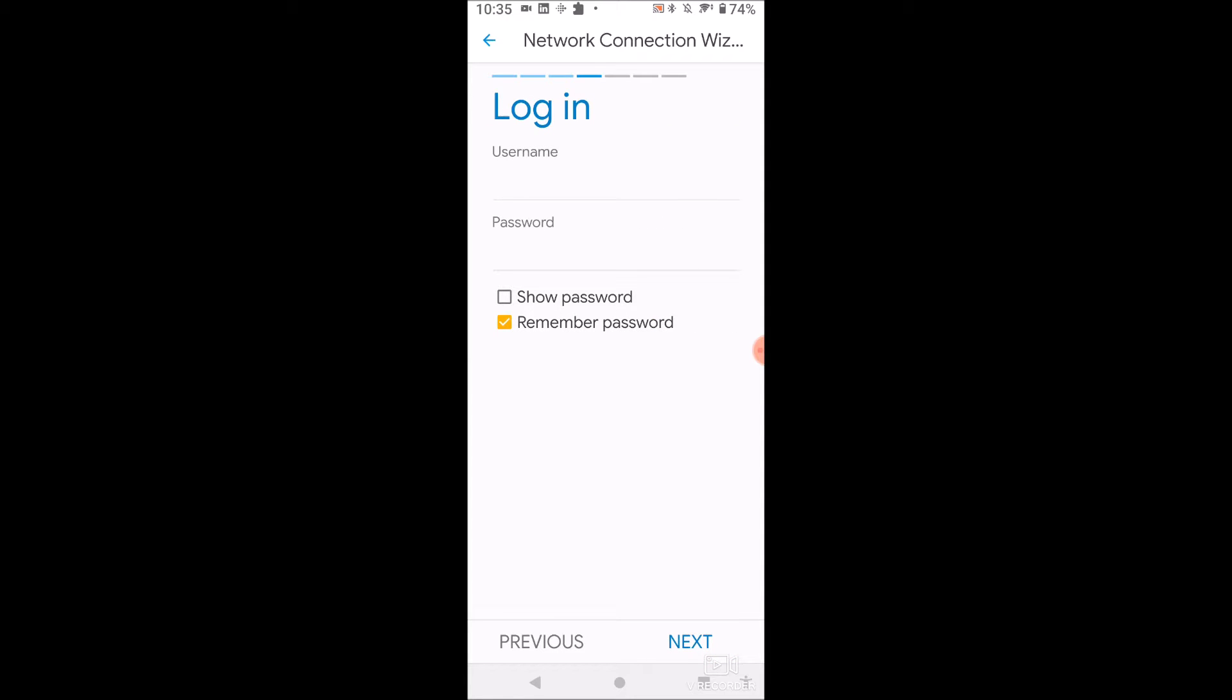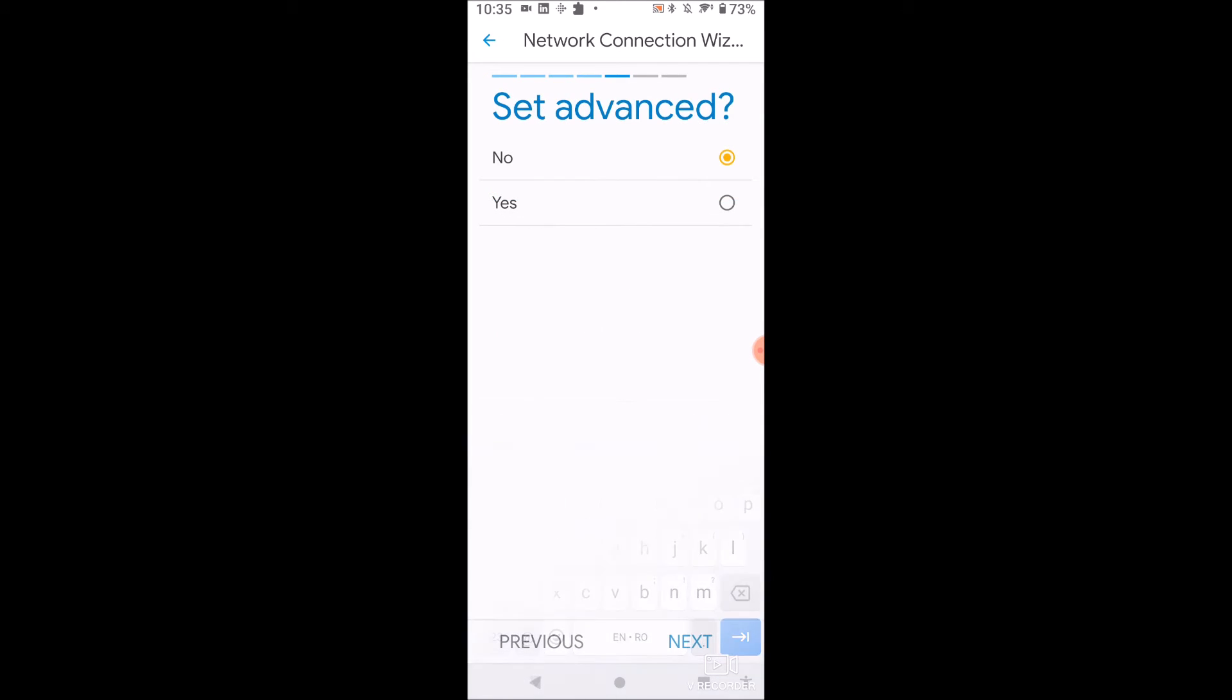So let's click next. And then you log in with your username and password. And you know what, let me just do this and I'll edit this out.